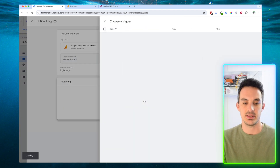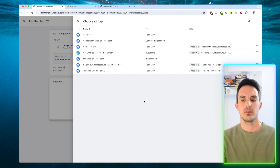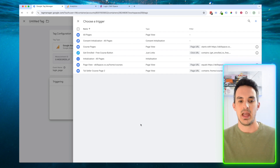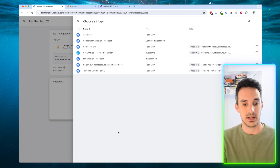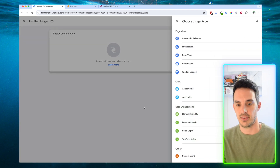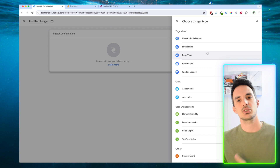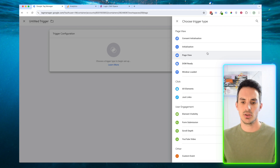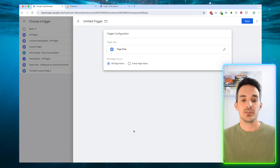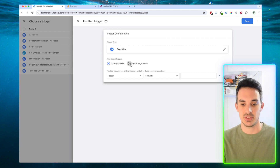The next thing we're going to need to do is configure the triggering — that is, when is this event actually going to happen? We want it to happen on the login page of our website, and I don't have a trigger for that, so we're going to need to set one up. When we click on Triggering, we're going to click on the plus icon in the top right hand corner. We're going to set it for page view because we want to track when someone lands on the login page. But it's not all page views — it's only some page views, only the page view of the login page, so we have to change this to some page views.